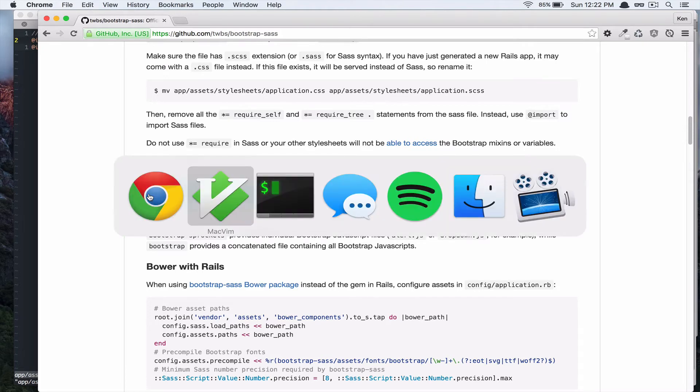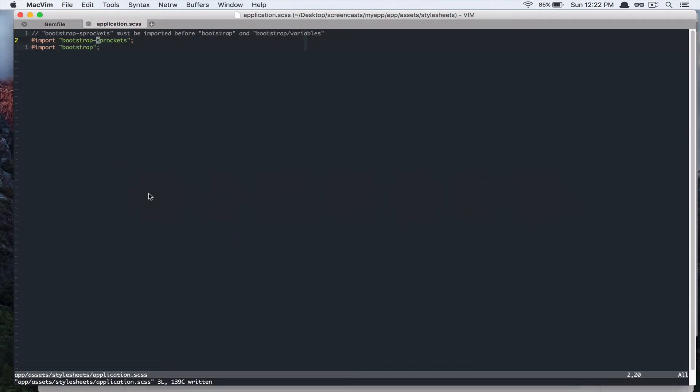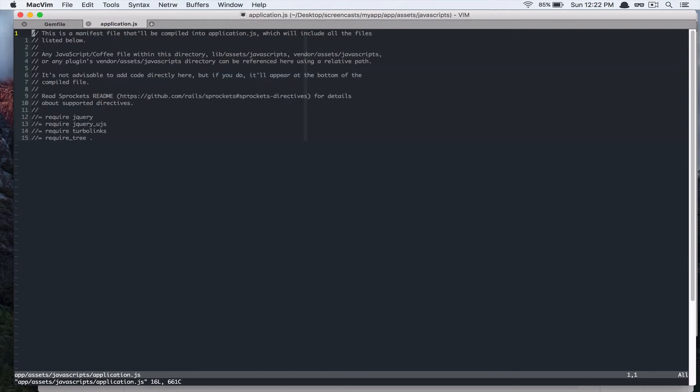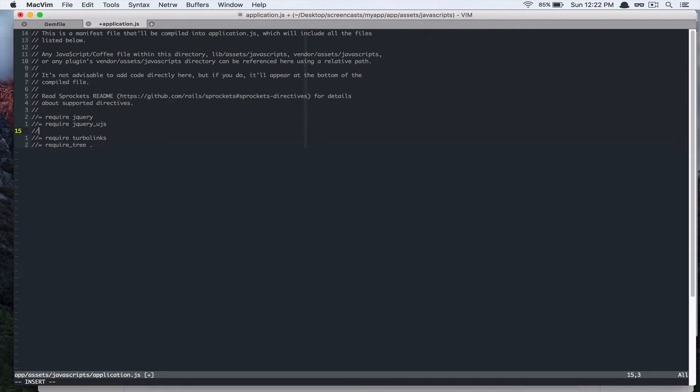Go back to the text editor. And we are going to edit our app-assets JavaScript application.js. And we are going to add that under jQuery. Alright.